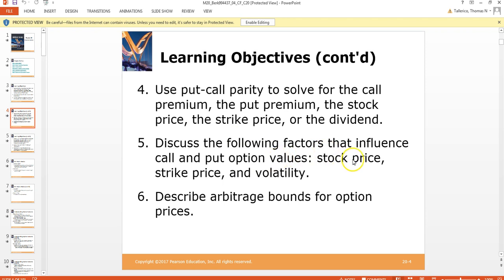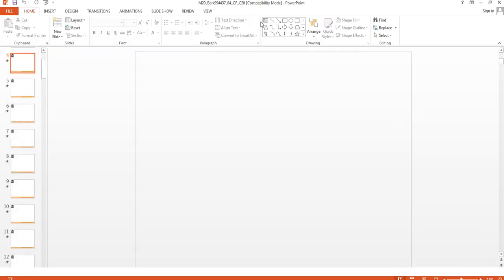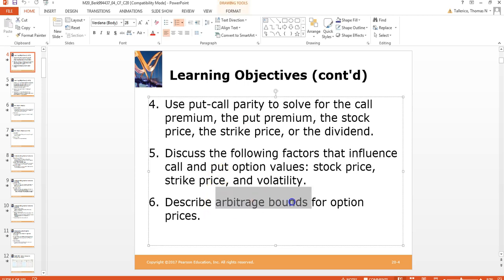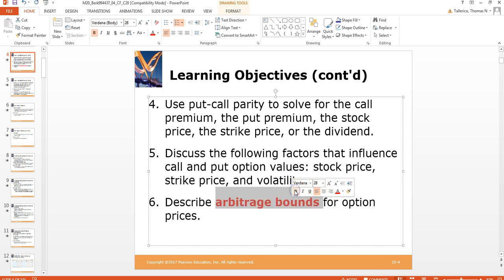We're going to talk about stock price, strike price, and volatility, and how these influence the valuation of calls and puts. We'll also look at arbitrage bounds for option pricing — arbitrage is always an issue with regards to finance, and we'll look at that.